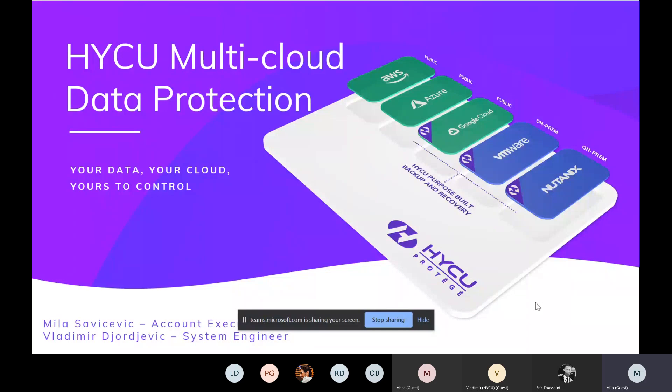First of all, let me introduce myself for the ones who don't know me. My name is Mila. I'm working as account executive here at HYCU for almost two years now, and I'm responsible for Benelux region, so for Belgium, Netherlands, and Luxembourg. Today, I'm happy that I can share a bit more about our multi-cloud data protection solution.